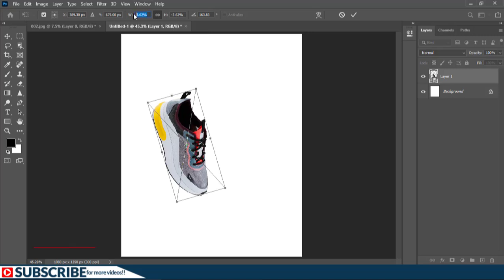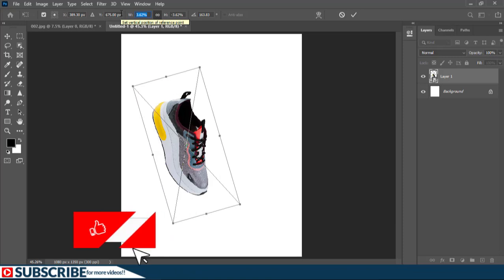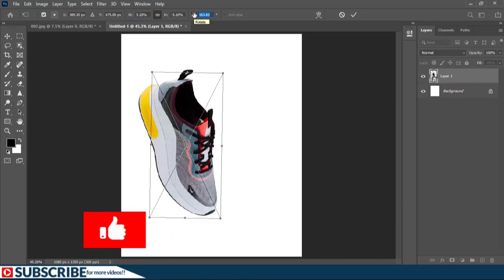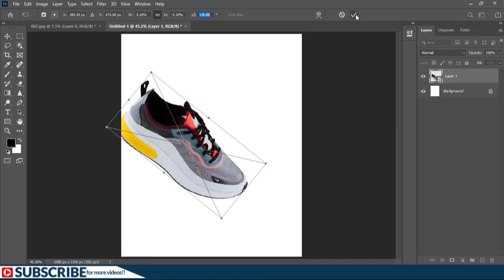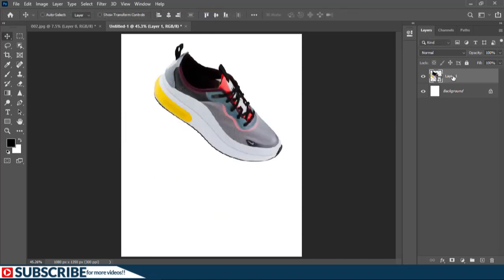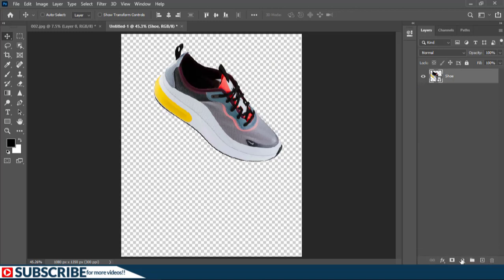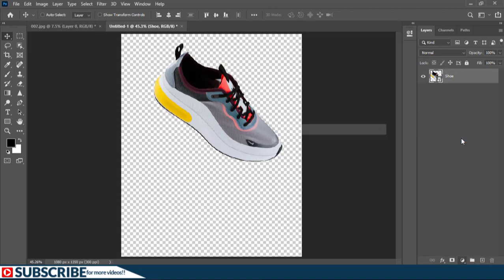To make sure we have the exact dimensions, on the options bar I'll highlight the width value and enter 5.10, then under the angle I'll input 128.88, then click OK. On the Layers panel I'm going to rename this layer to 'shoe'. I don't think we need the background, so I'll unlock it and drag it to the trash icon.